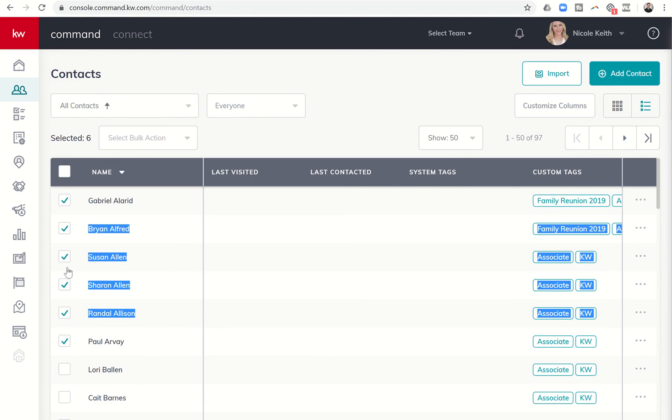So some of you have much bigger databases than 97 contacts and that's an easy way to choose 25, 30, 40, 50 at a time that all start with the last name A.